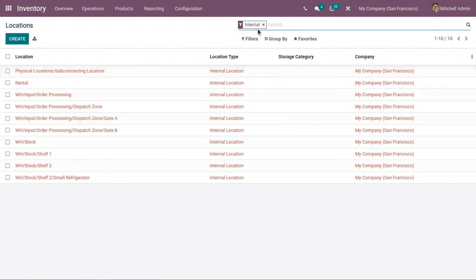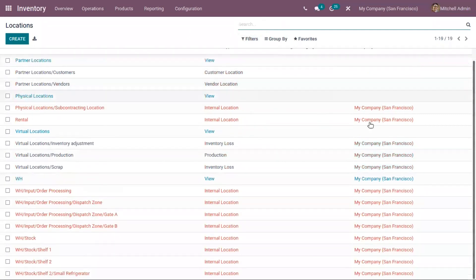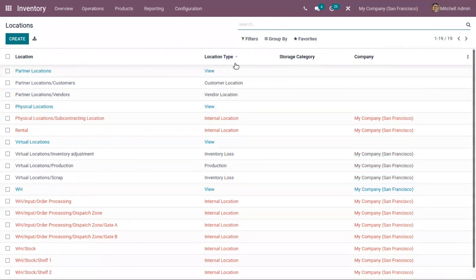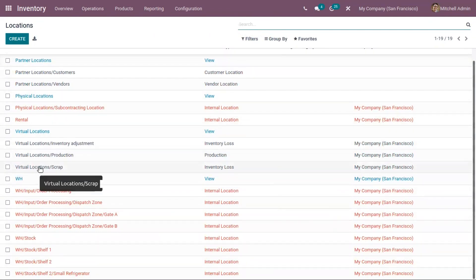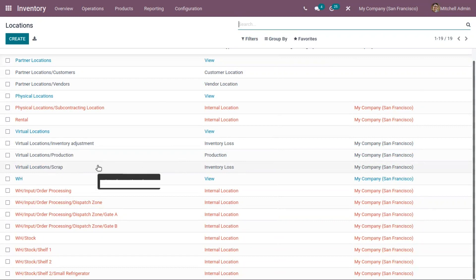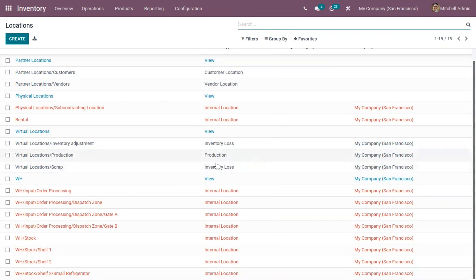By default, locations are filtered by internal locations. If you close this filter, you can view all the locations along with their location type. Here we have view location, customer location, vendor location, internal location, inventory loss, and production — the different types of locations. You can also view a virtual location for scrap. This location is already configured in Odoo with location type as inventory loss.